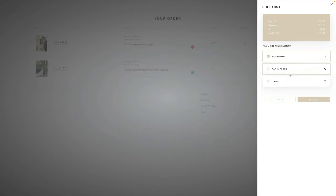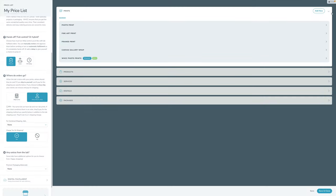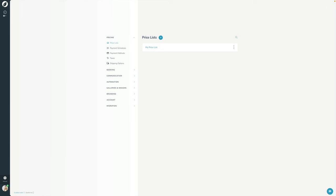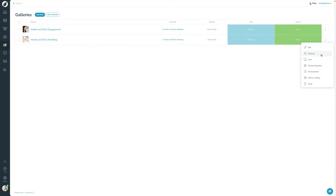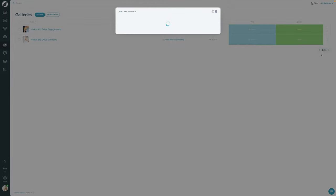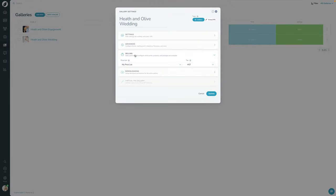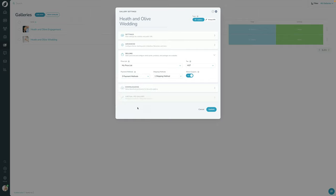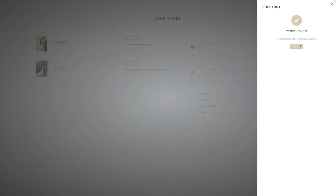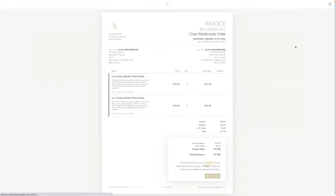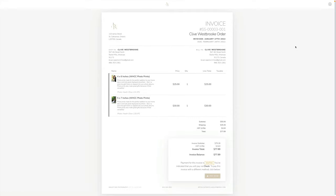This is where the client can choose how to pay. If we go back to the gallery settings, we can review the payment methods made available — those three options are showing up here. I'll select Check, follow the instructions that come up, and press Finish. That's it — I've now made an order as a client in this gallery using lab-fulfilled prints, and I can see a copy of my invoice.